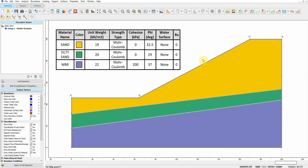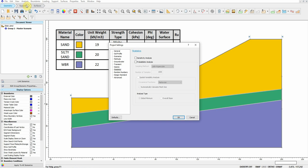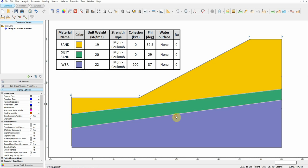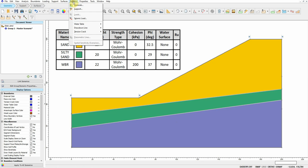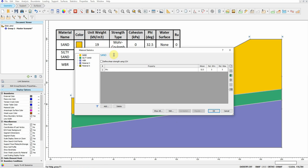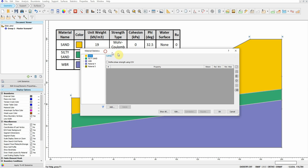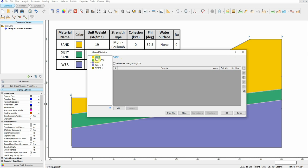In order to do that, we need to activate the sensitivity analysis. We go to Analysis, then Projects, and then Statistics, and then we activate the sensitivity analysis. Then we click OK. After that, we go to Statistics Material.